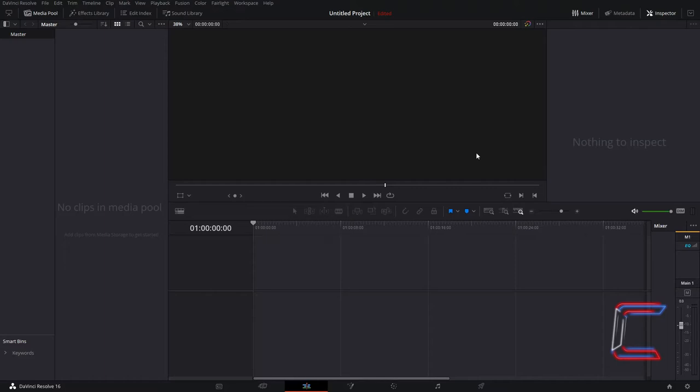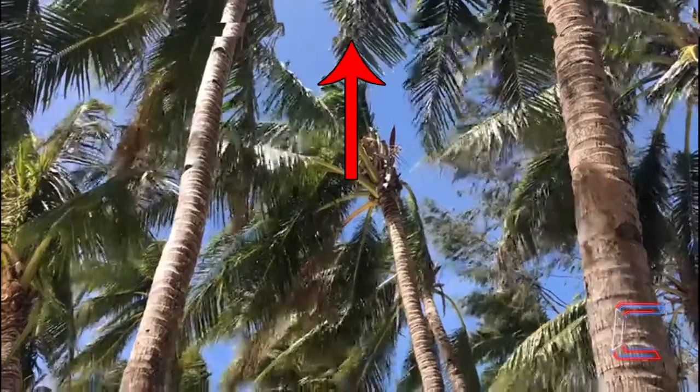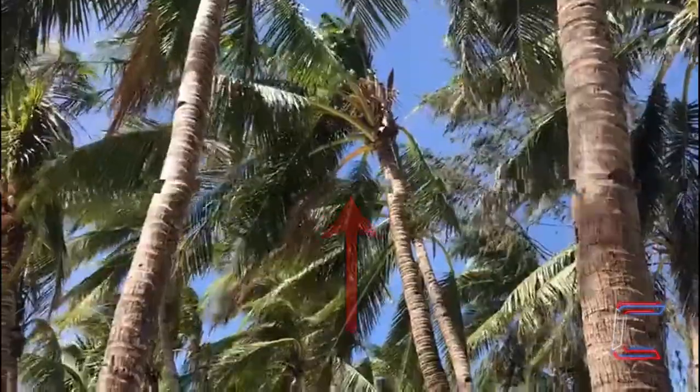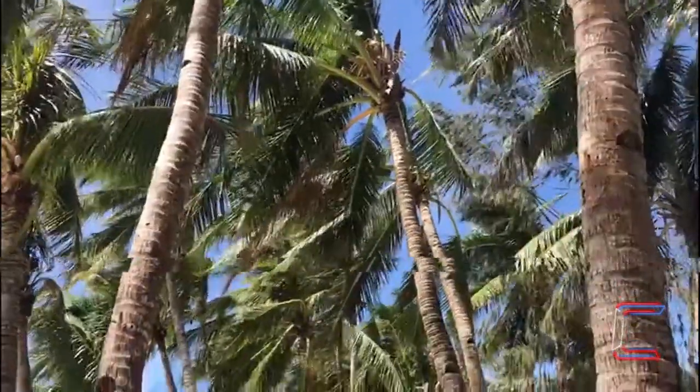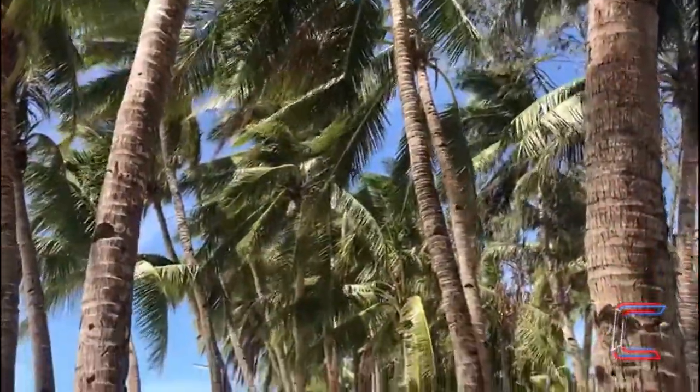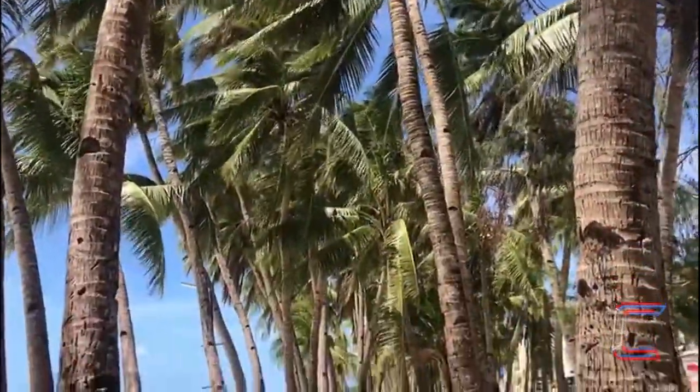Hello everybody, Conti here with another video. How to create a VHS horizontal glitch effect in DaVinci Resolve 16.2.5.